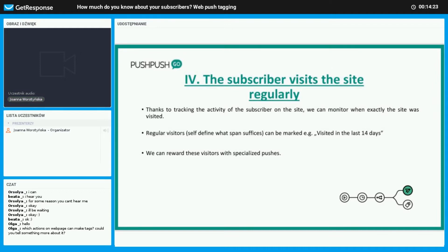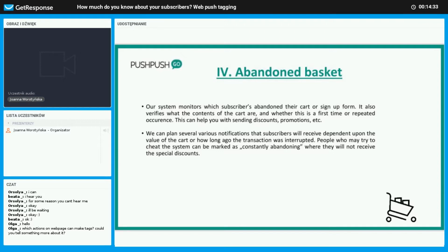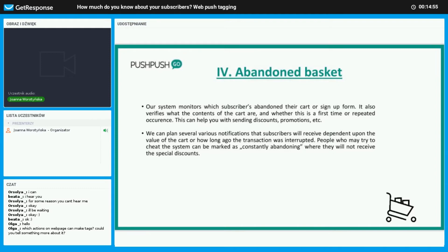Now we have abandoned baskets, which is everyone's nightmare, but there's still hope. We can see who abandoned the cart, when they did so, and how often they do it. With this you can react accordingly to send these personalized pushes. There are many variables that can come into play to decide what kind of message to send, dependent on the value of the cart or when the transaction did not go through. Cheaters can be marked as constantly abandoning, that try to force such messages to be sent to them.